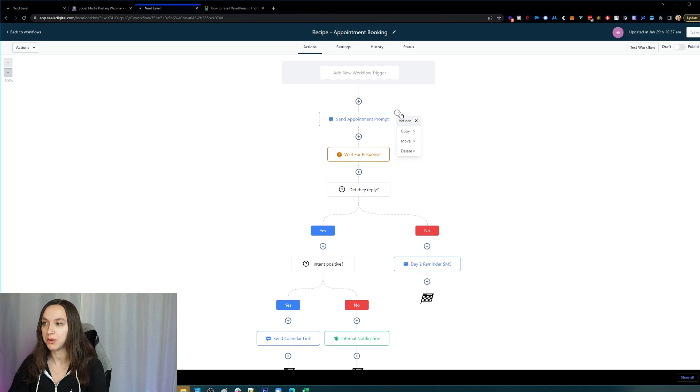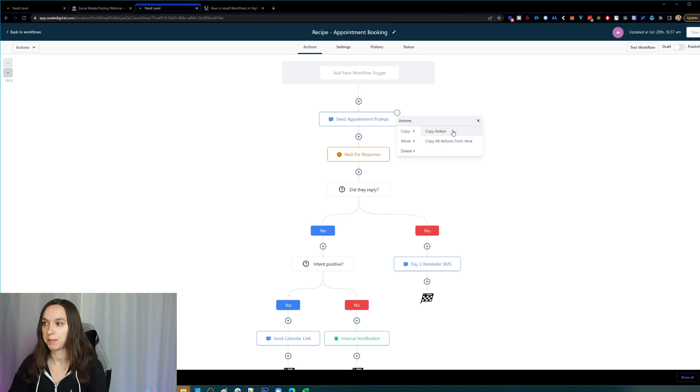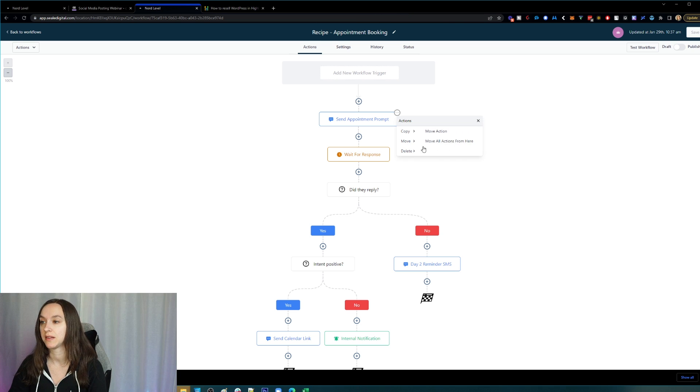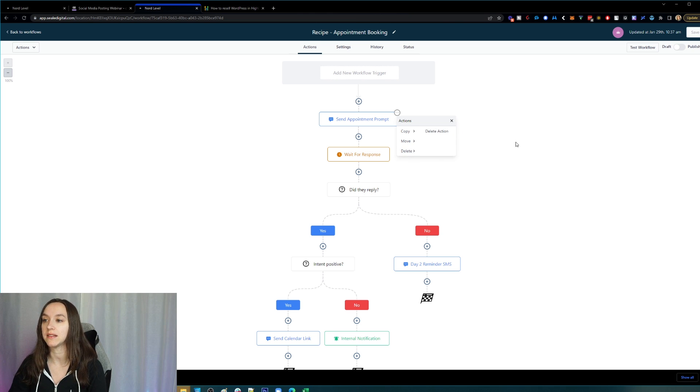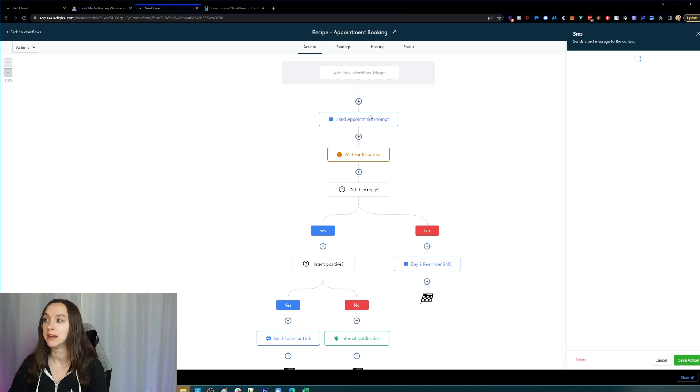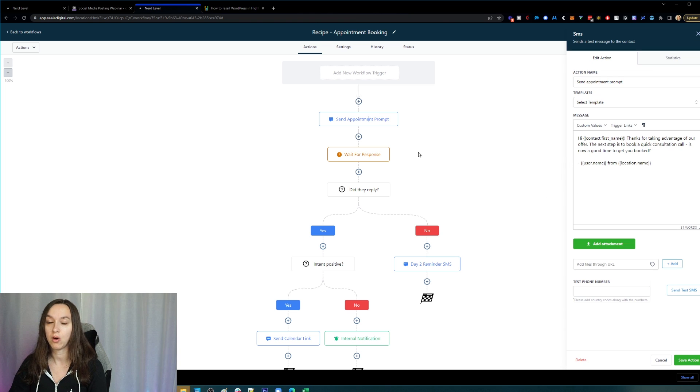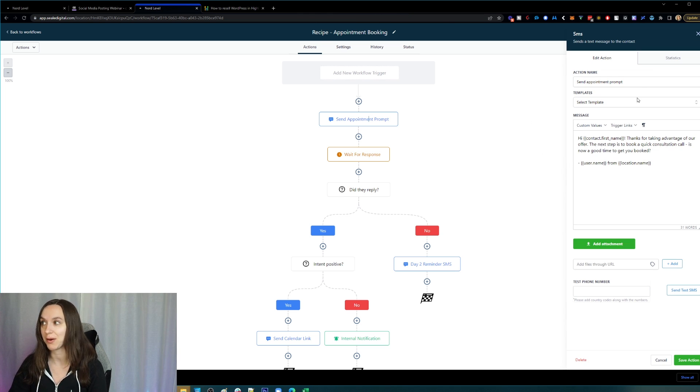you can now copy—so you can copy the one action or all actions afterwards. You can move it, or you can delete it. Now you don't have to copy and paste this stuff over and over again. Is that amazing or what?